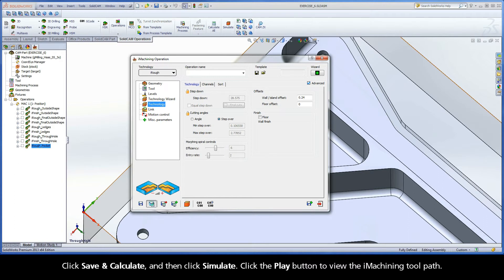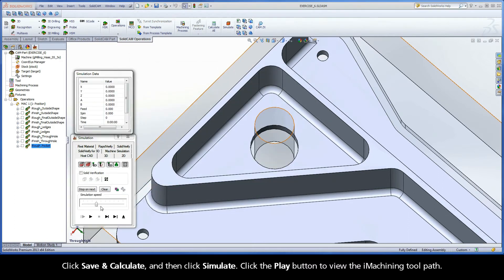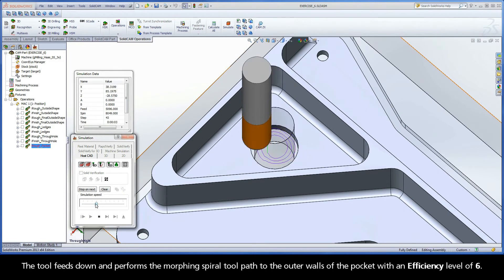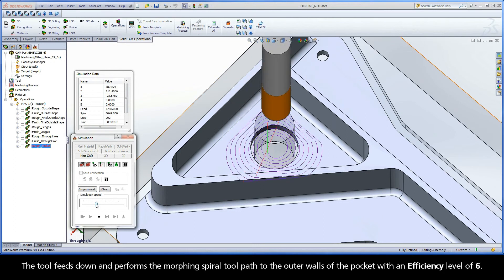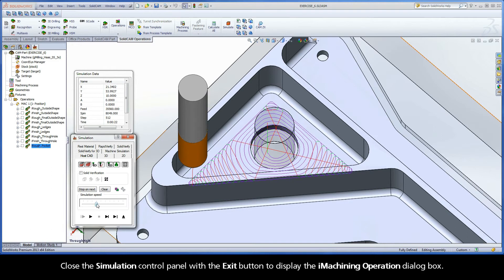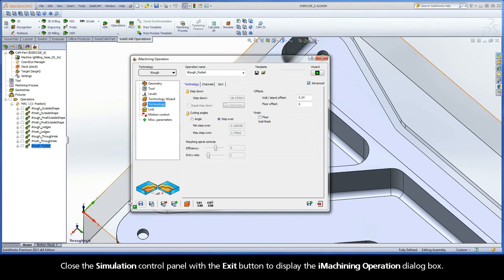Click Save and Calculate, and then click Simulate. Click the Play button to view the iMachining toolpath. The tool feeds down and performs the morphing spiral toolpath to the outer walls of the pocket with an efficiency level of 6. Close the simulation control panel with the Exit button to display the iMachining operation dialog box.